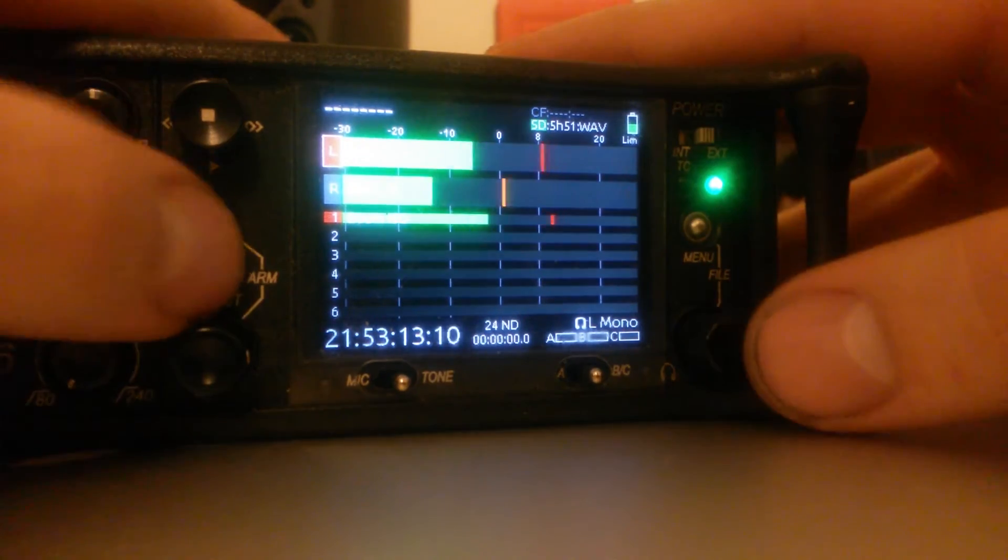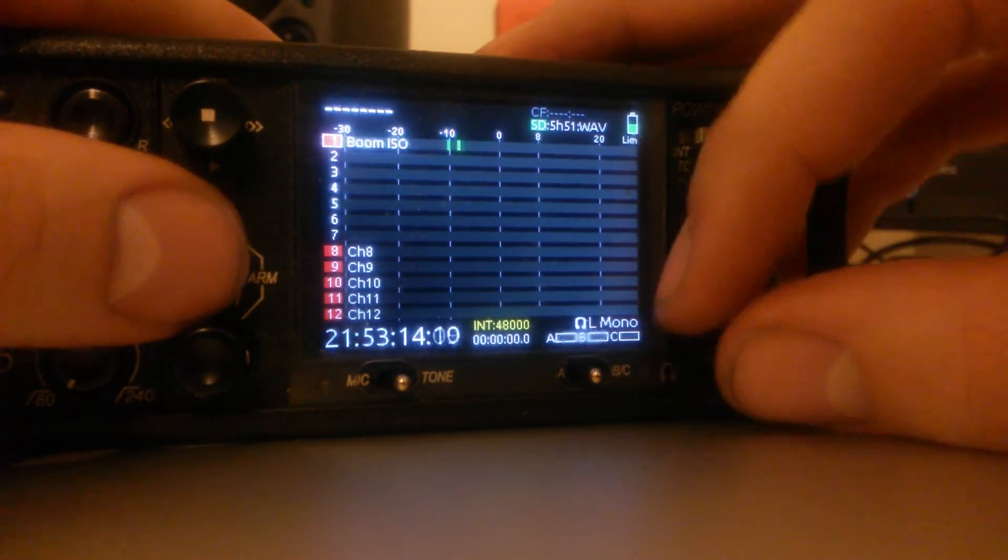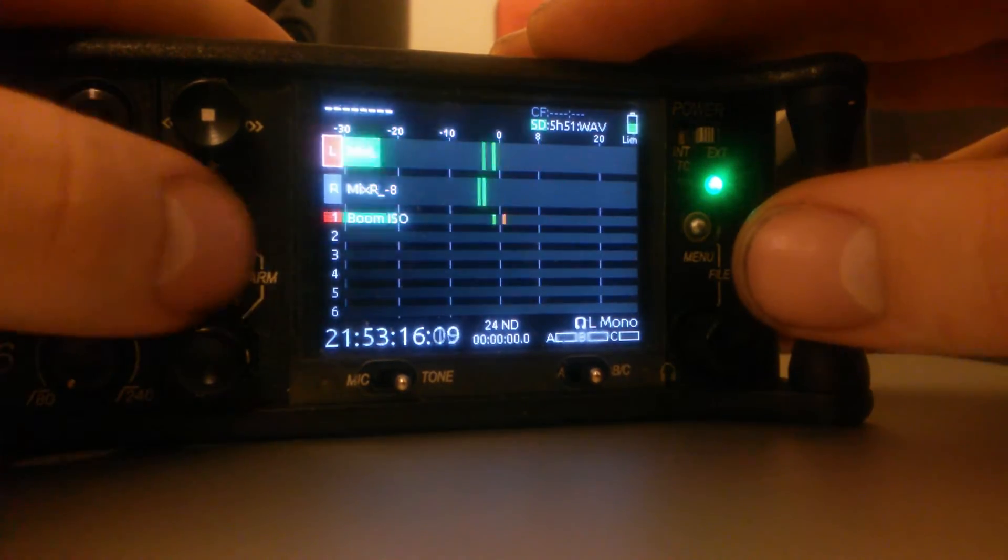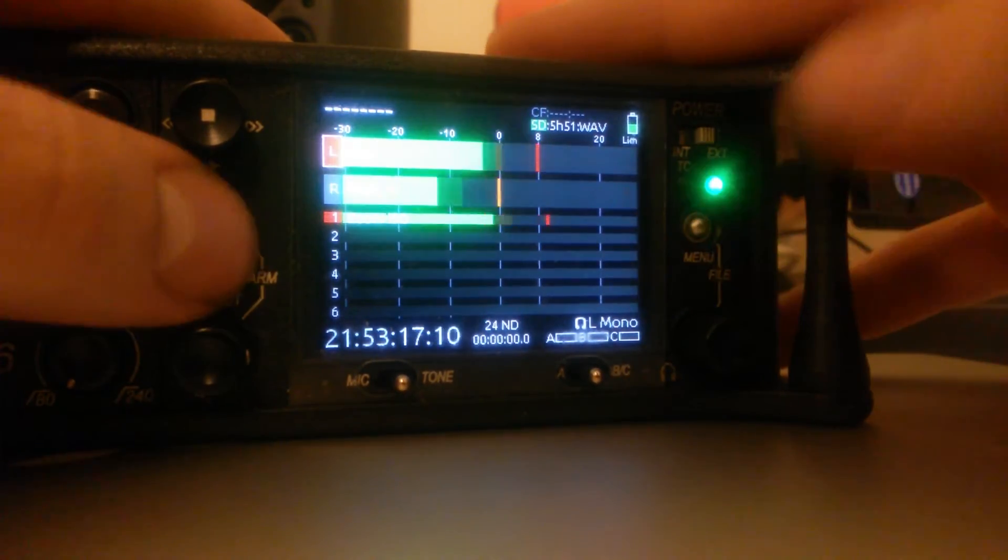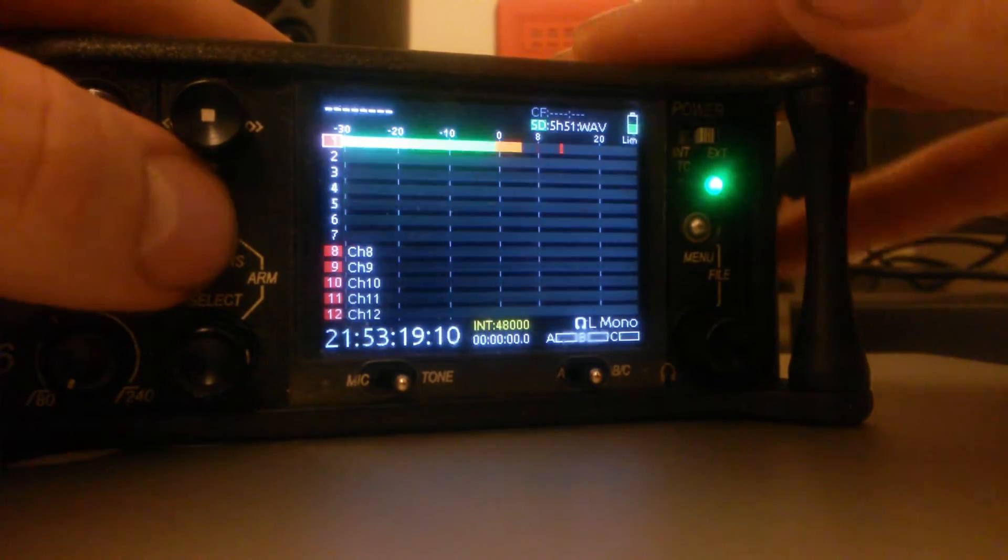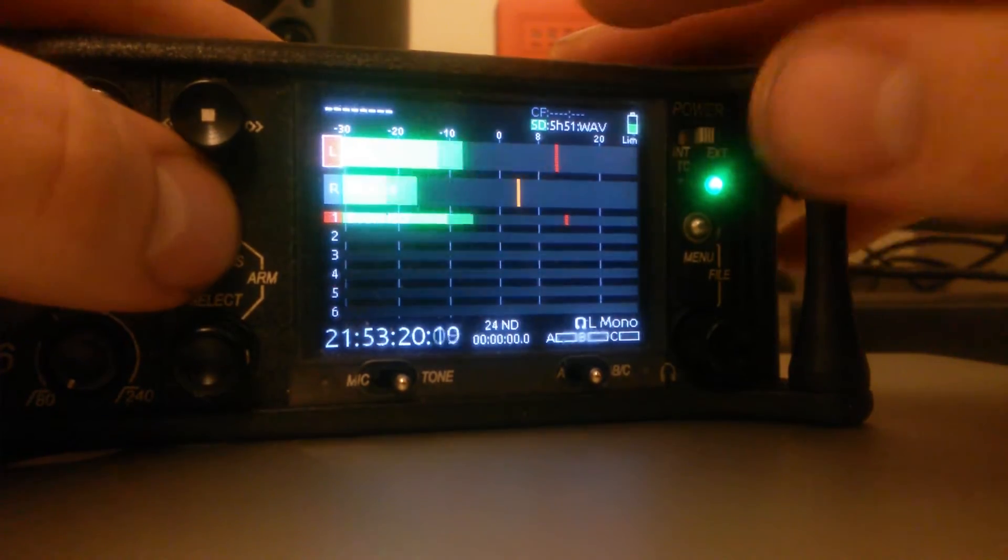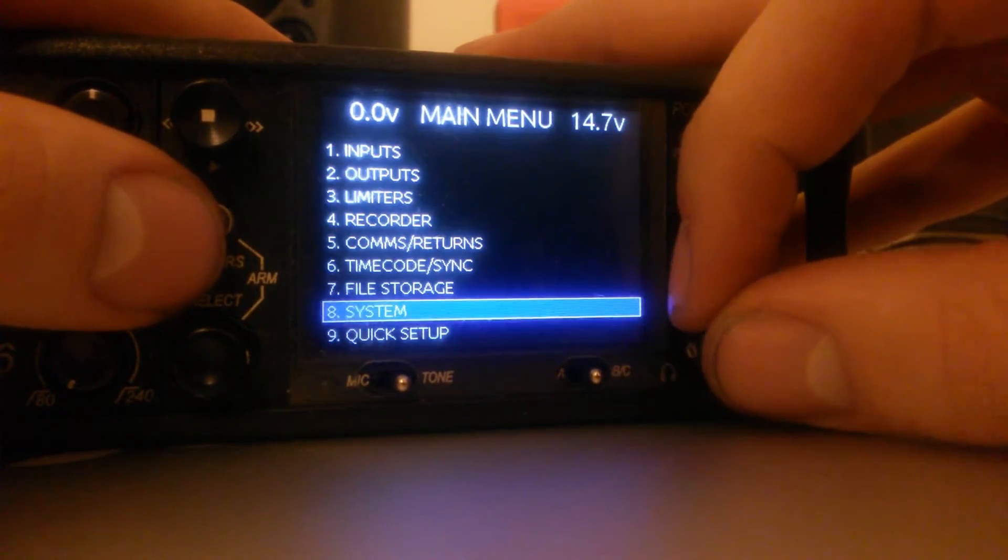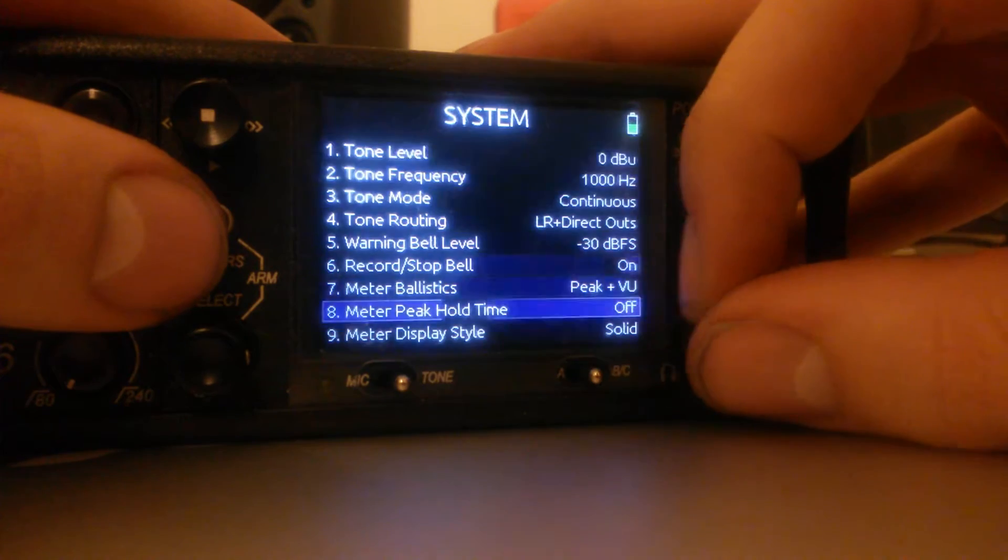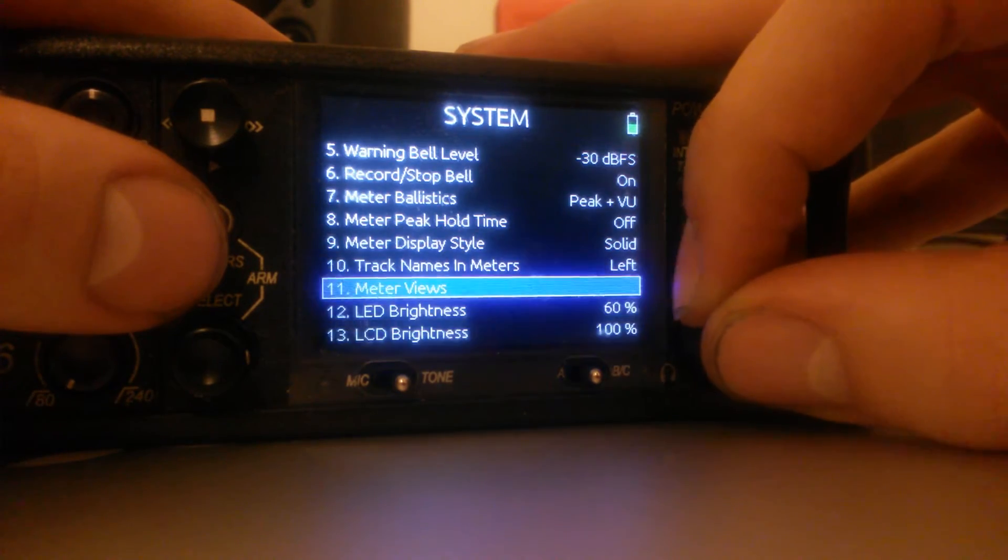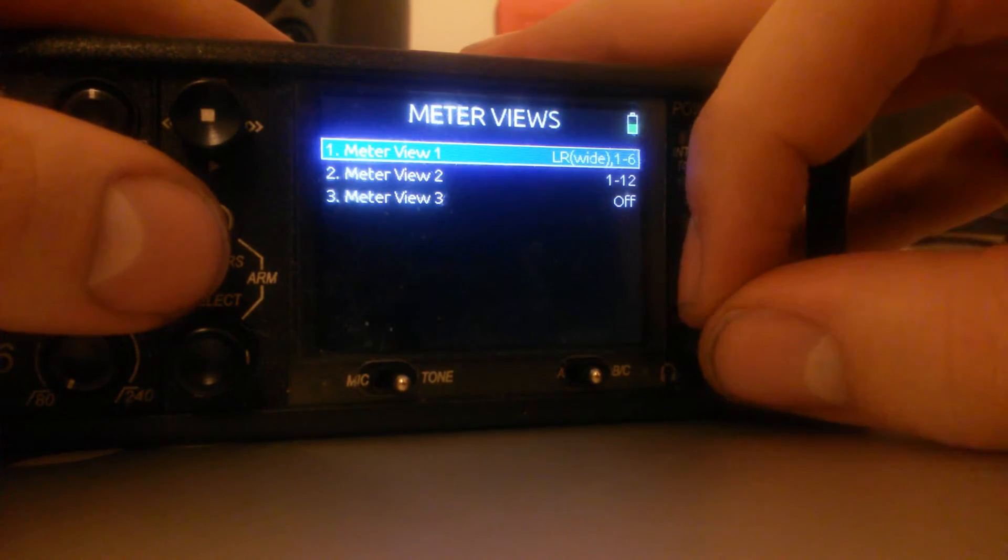I'll start off with the meter views. To get to meter views, there's three options you can cycle through if you really want to, or make it two. They are in Systems and Meter Views.